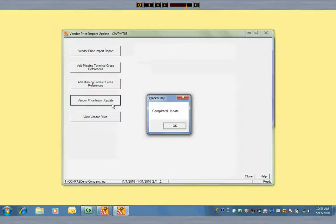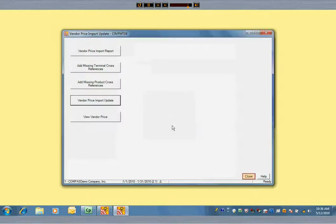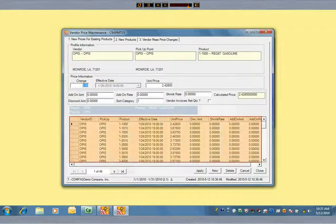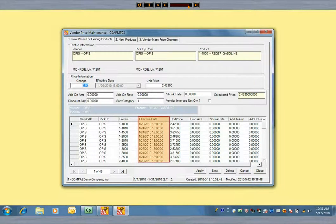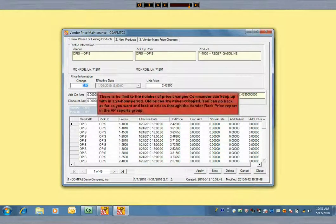And that's it — that's all you do to bring in new prices. Now you can enter your latest BOLs and create your latest price quotes. Your rack prices are current. This is the after scenario: our prices for January 26th have been posted. There was nothing to it. There is no limit to the number of price changes Commander can keep track of within a 24-hour period.